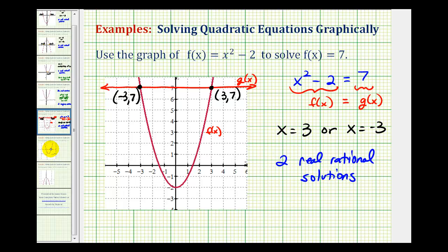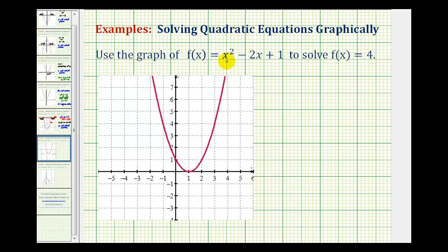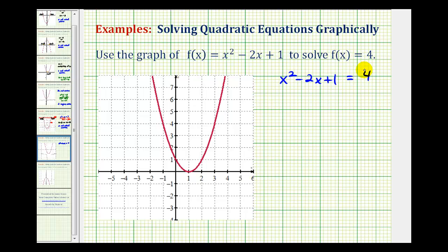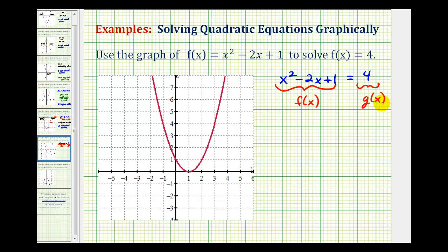Let's take a look at another example. Here we want to use the graph of f of x equals x squared minus 2x plus 1 to solve f of x equals 4. We'll start by setting up our equation. We'll substitute x squared minus 2x plus 1 for f of x, and we want to know when this is equal to positive 4. The given graph is f of x equals x squared minus 2x plus 1, which is the left side of the equation. So now we'll graph the right side of the equation as g of x, and then determine when these two functions are equal to each other, or where they intersect.